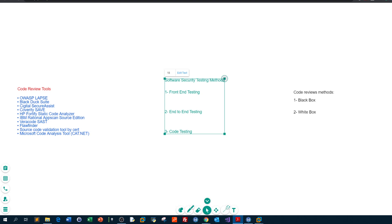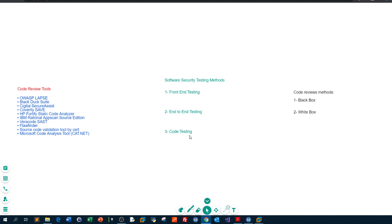Code testing is essentially a complete code review. For example, if you have thousands and thousands of lines of code for your program, code testing is all about reviewing this. In this video, we're going to go through code testing. If we have thousands of lines of code, how are you going to test this manually? Well, we have methods to test code.